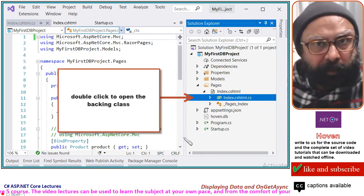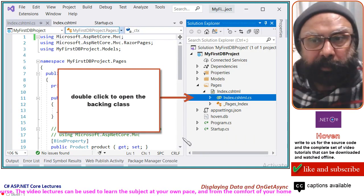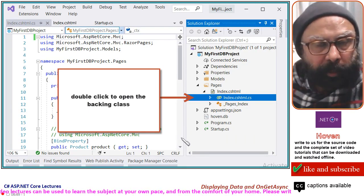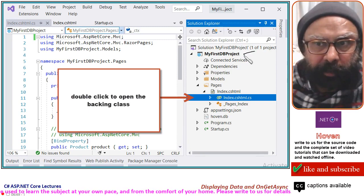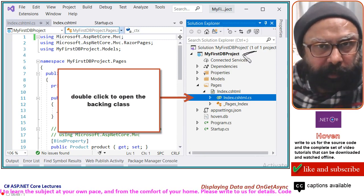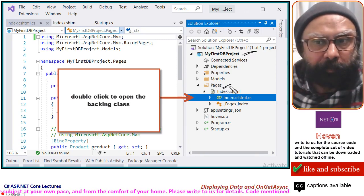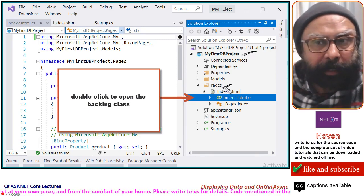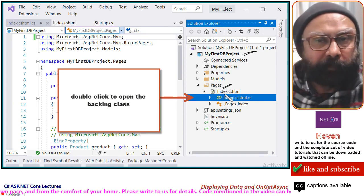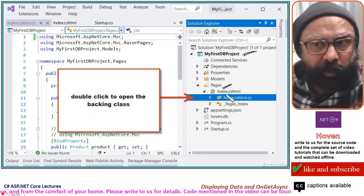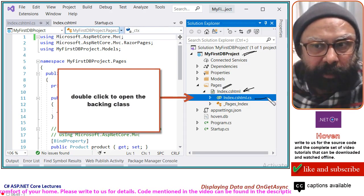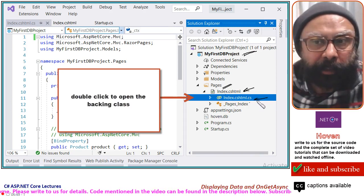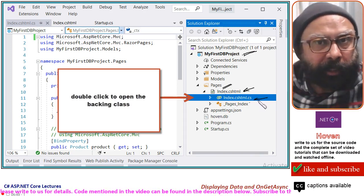Before we proceed further, let us have a look at the index model class. Come to your project — this is the project folder. In this, we have our pages folder, and inside our pages folder, we have a Razor page called index. This is the Razor page, and this is the .cs C# file that contains the index model class.